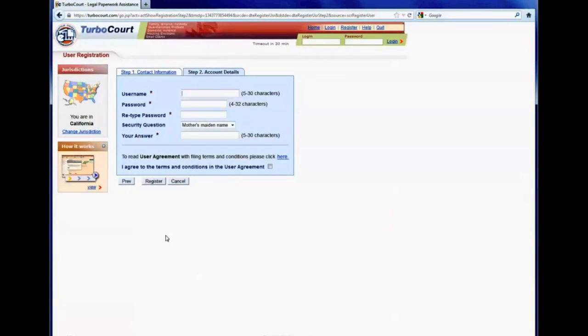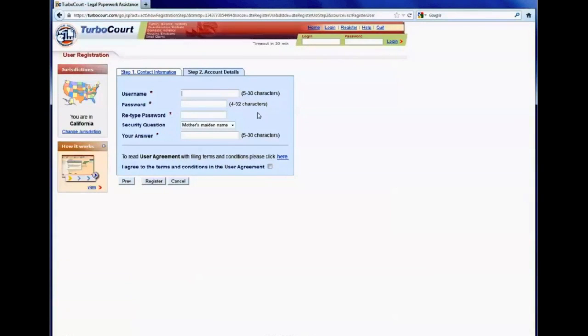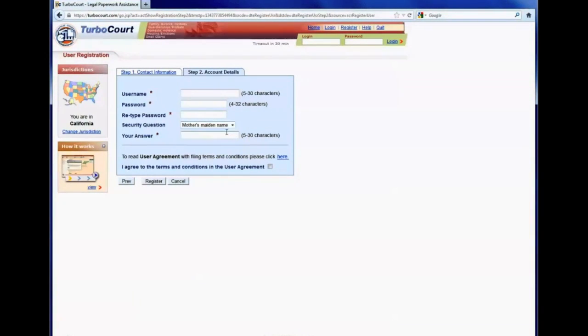Here, they need to provide a username and password based on the characteristics that you see here. They also will need to select a security question and provide a corresponding answer to that question.